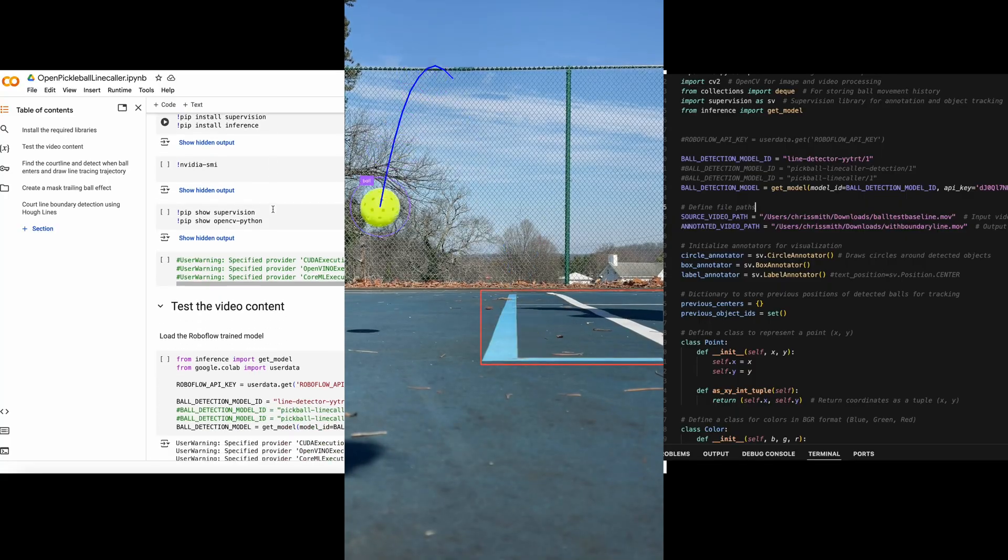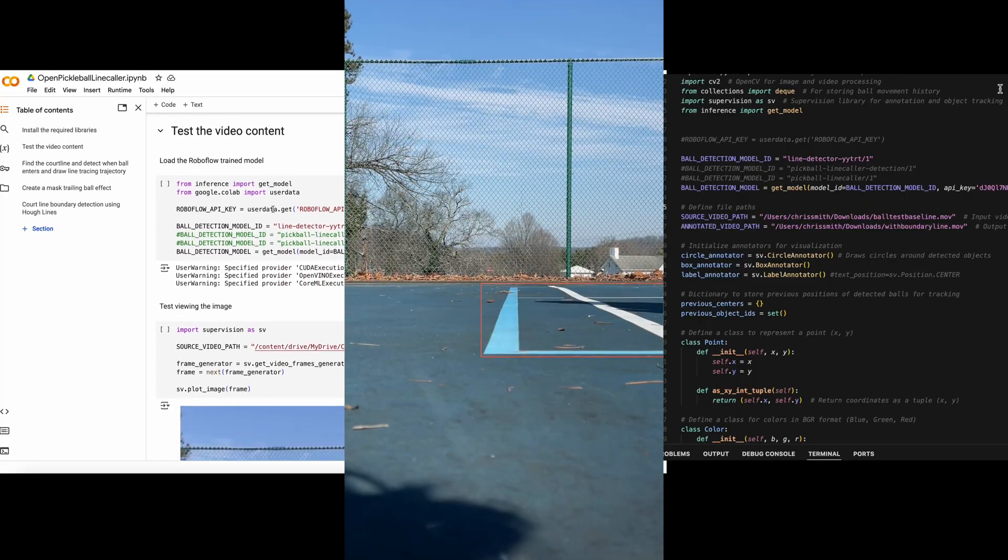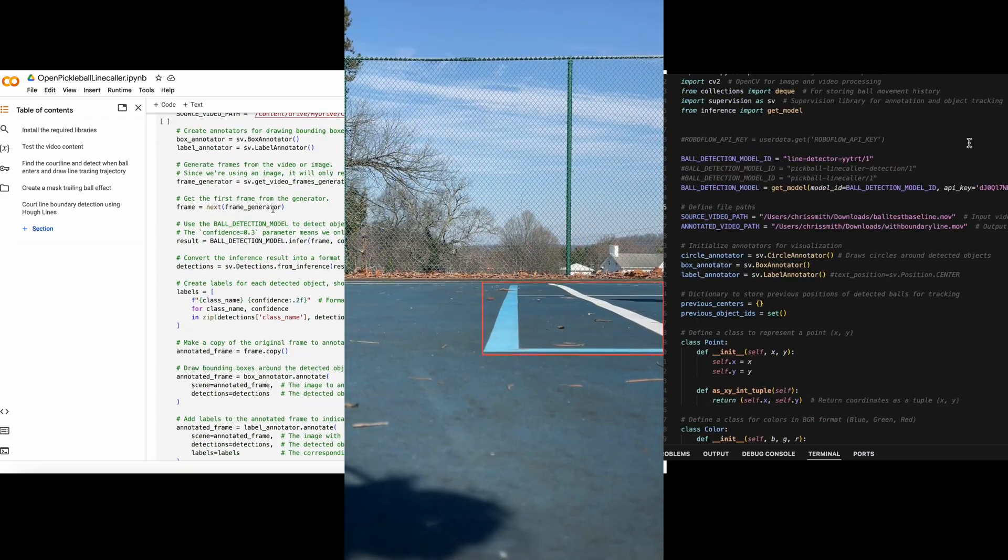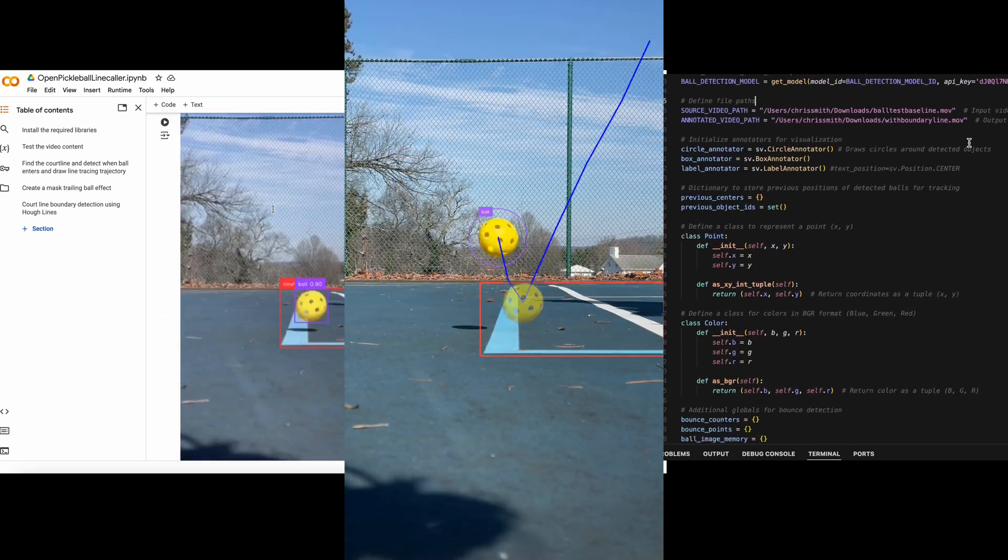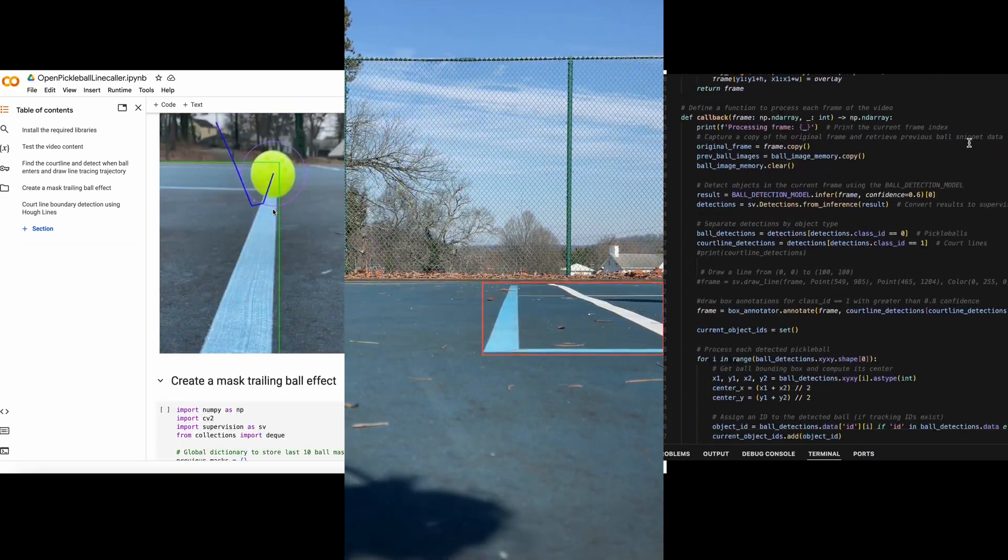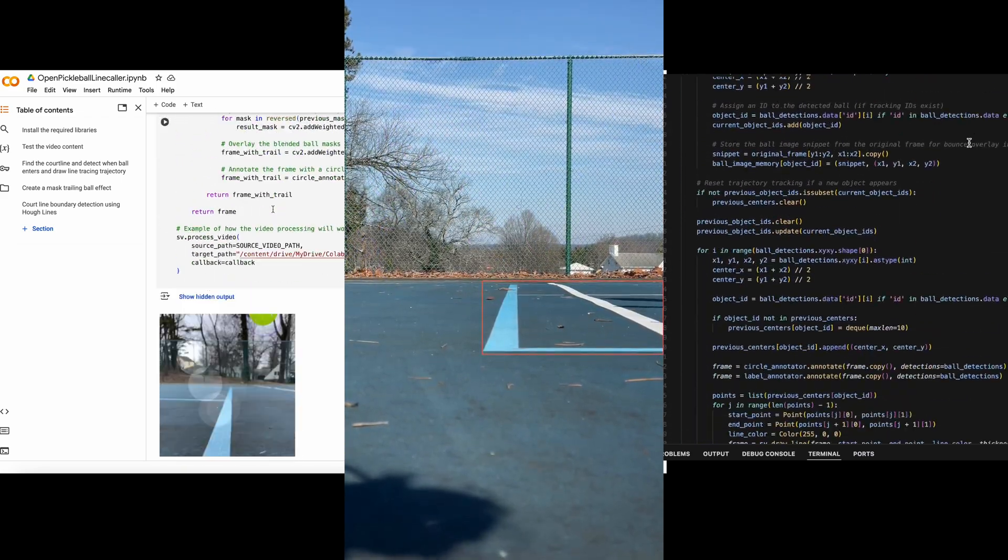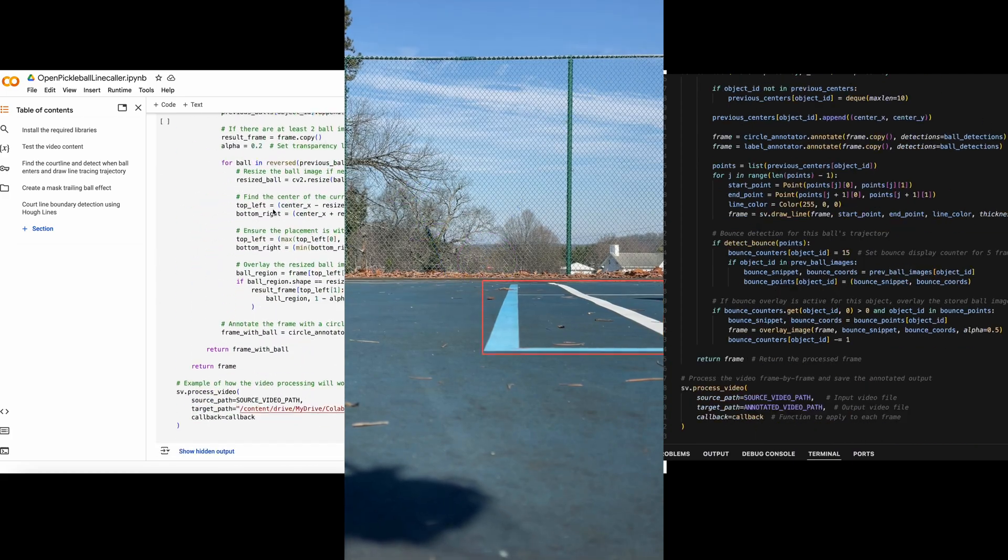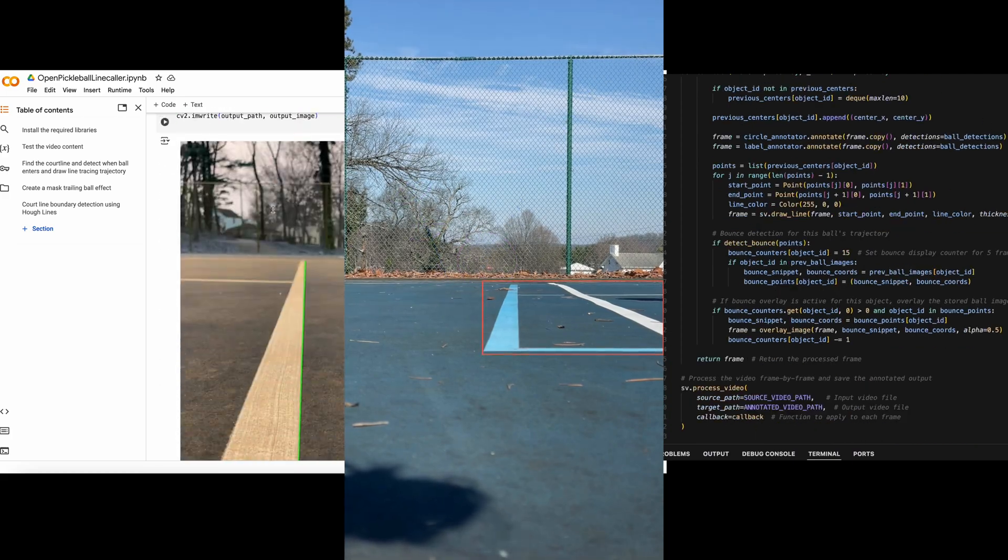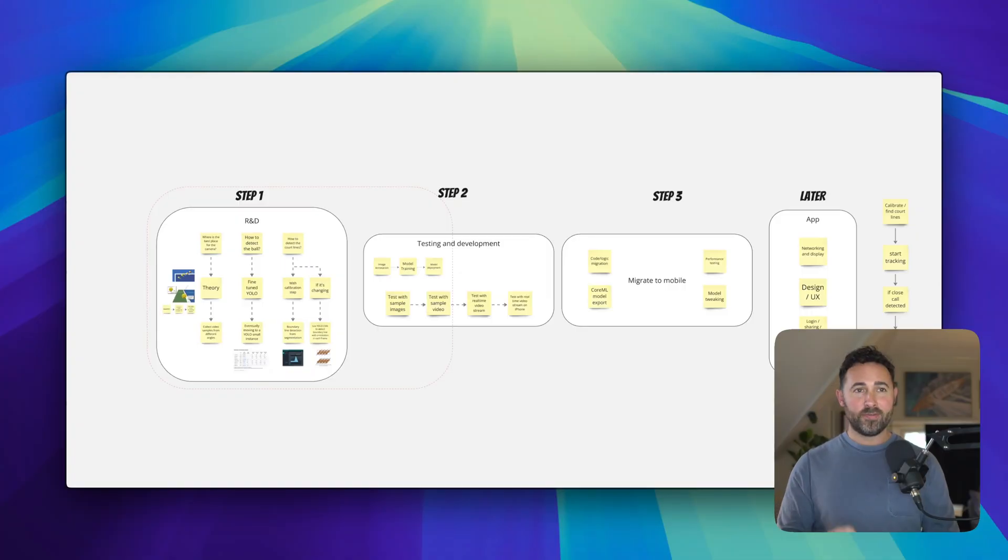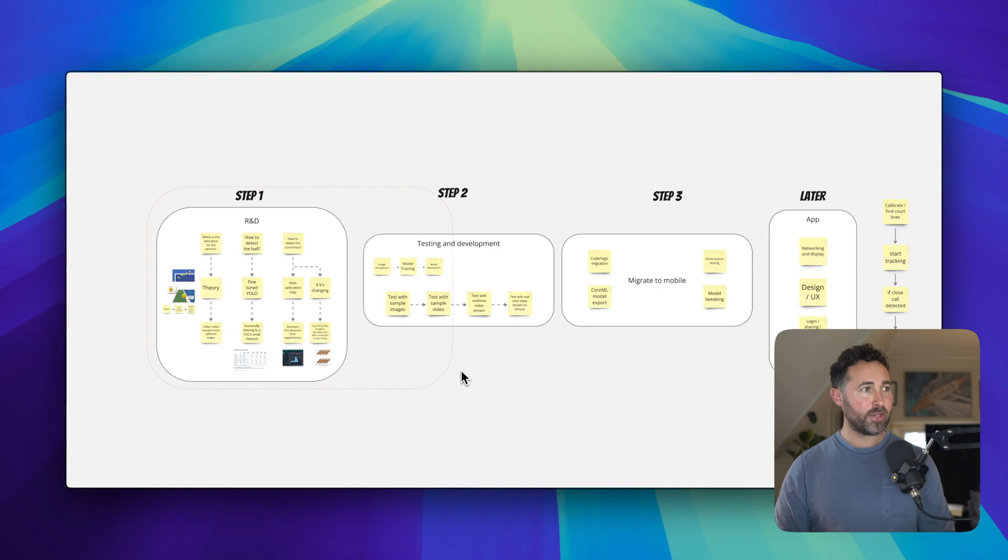From here on out, this video will get more technical. And I'll walk you through how I built this prototype using RoboFlow, Python, Google Colab, and some other Python libraries. And the source code is linked in the video description. So let's dive into the overall plan and architecture here.